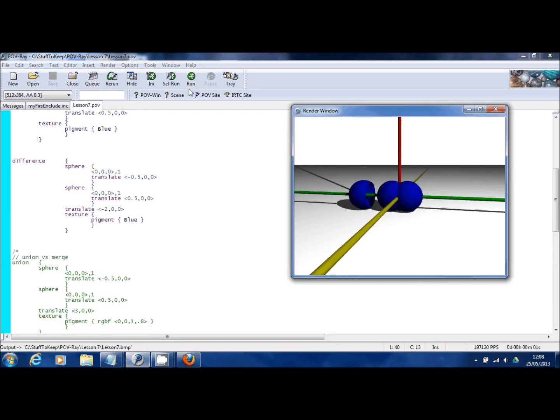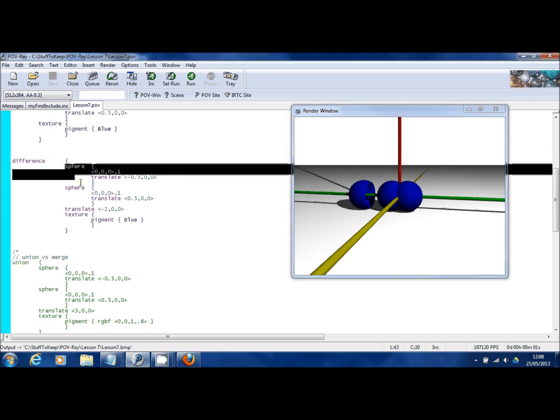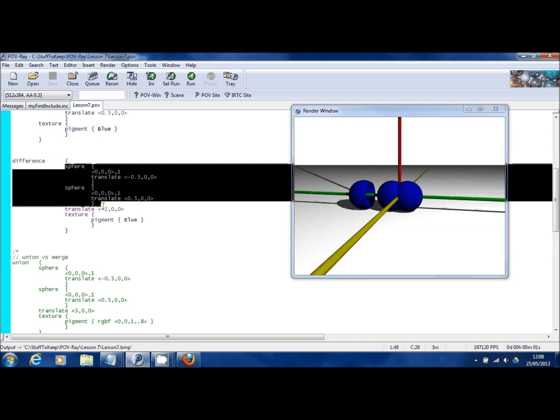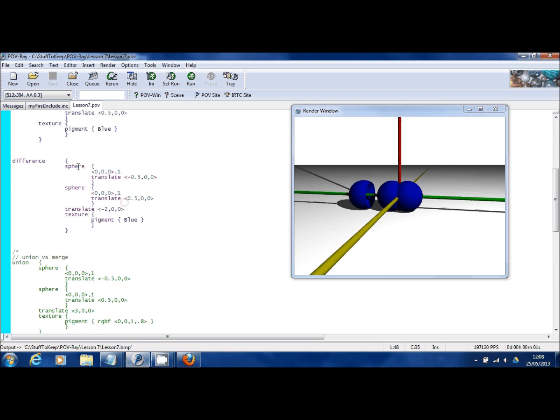Now what you can see to the left of the previous two balls is a scooped out ball where part of it has disappeared. In the statement you can see I've actually got two spheres, just like we had in the union statement, but what we've got here is a different way of interpreting those objects.